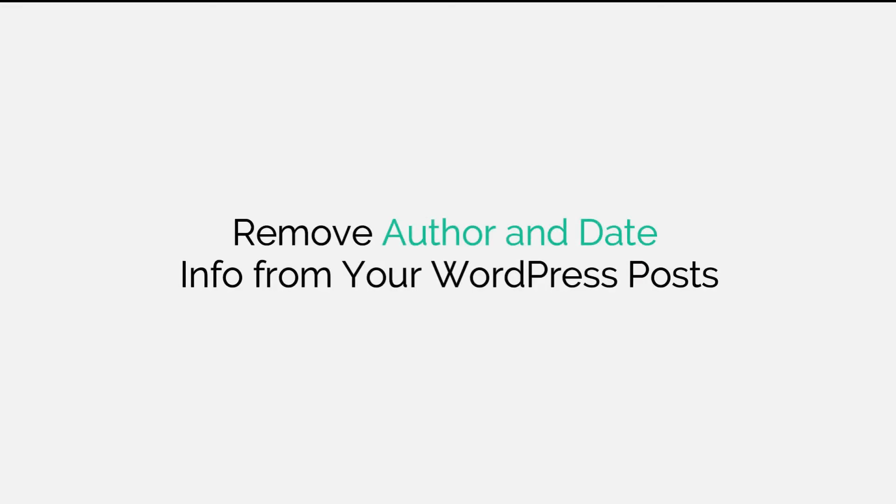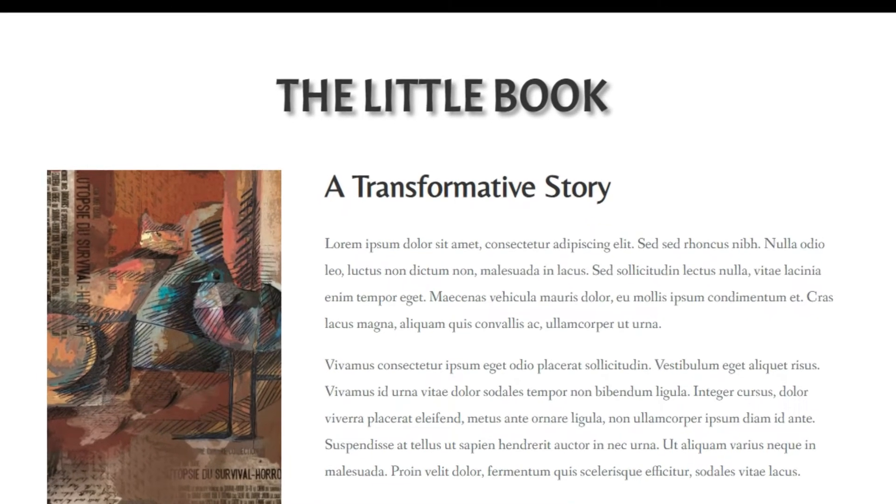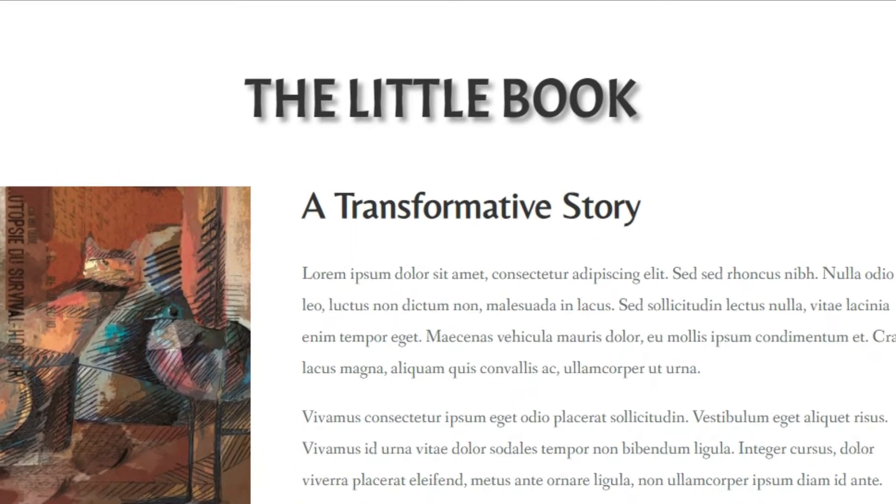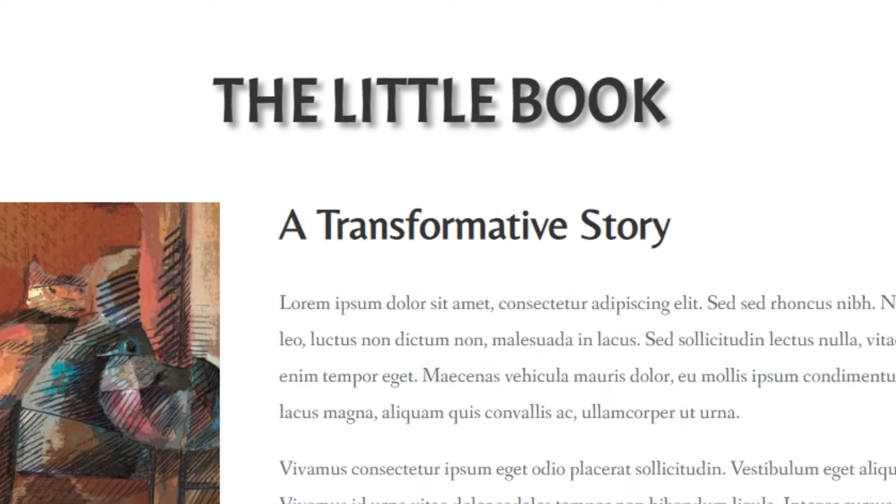Hi all, it's Asir from SoftAsia Tech. So you want to remove author and date information from your WordPress posts? Let's go over three different ways to achieve this.